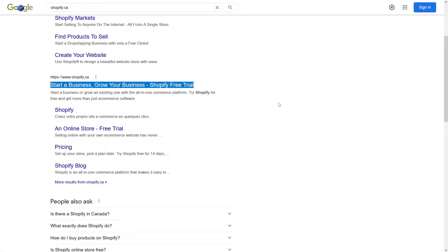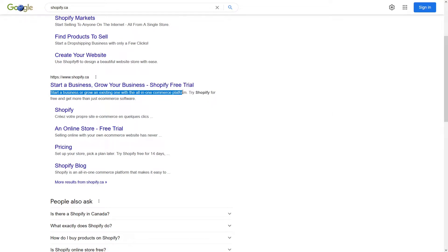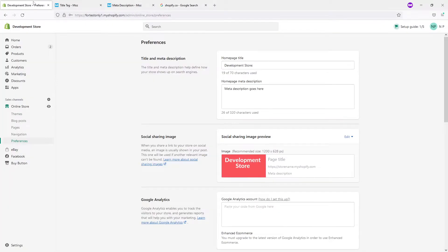And the second part is the meta description. Generally, if you have your Shopify store, you want your meta title and meta description to be very descriptive and explanatory about what your business is all about.